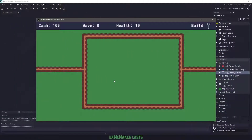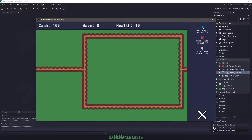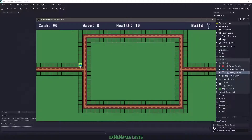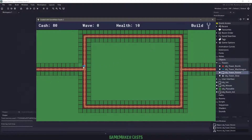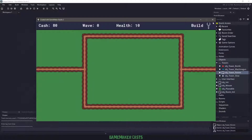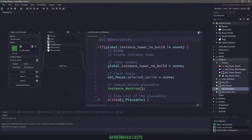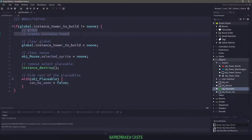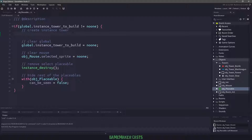In the previous episode where we left off, we had our cache, the wave, the health, and we had this build menu. We could left click on one of these towers and place it within our room. However, the tower isn't placed correctly — if we select another one, you can see that I cannot place another item there as that placeable object is gone. This is actually pretty easy to fix for the next steps. If we take a look at our object placeable, in the left release we already left ourselves a little to-do there, and we are already storing the tower that we need to build within this global variable.